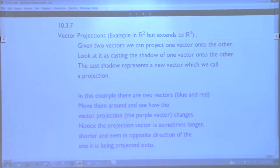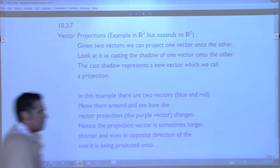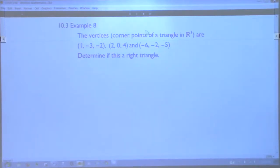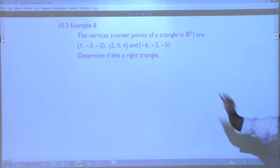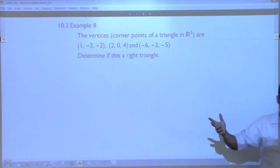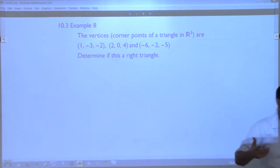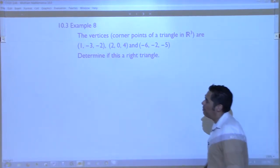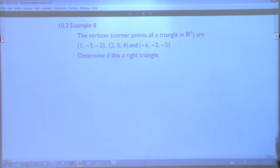Last class we finished talking about the dot product. We finished with the problem where if someone gives you three points in three-dimensional space forming a triangle, you can determine whether or not it's a right triangle. We can use the dot product quickly to determine whether any of those angles are 90 degrees.